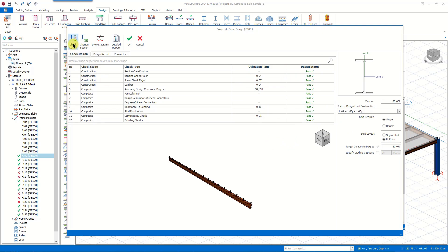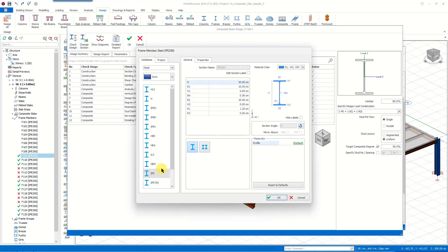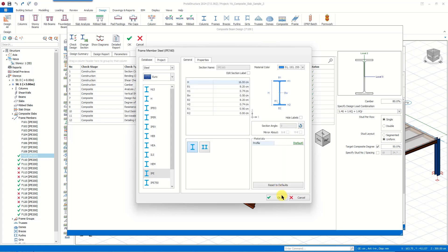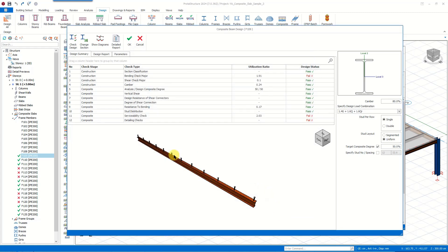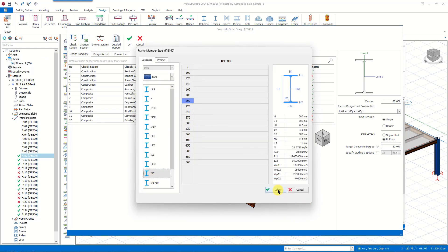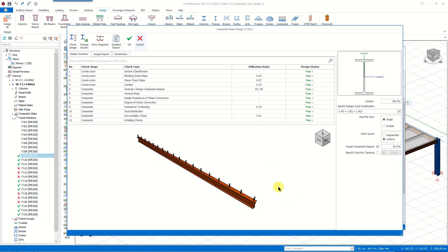If you want to change the section, right next to this button we have another command which can be utilized for changing the section under the same loading. For example, when we want to change this IPE 200 section, we can utilize this command and select another section type from our extensive library. When we click OK, the design gets updated automatically. As you can see, for the IPE 160 section the serviceability and detailing checks are marked as failed. So let's change the section again and select the previous section. If you want, you can click Cancel to neglect these changes.